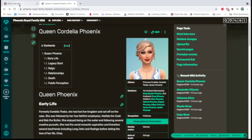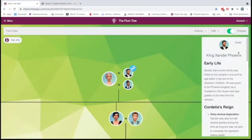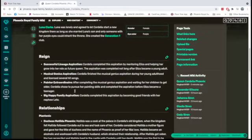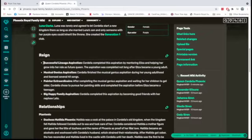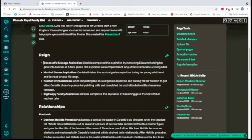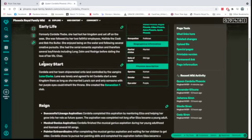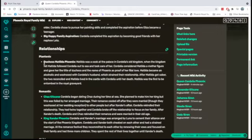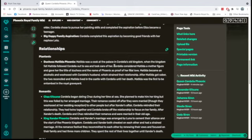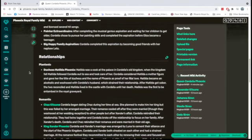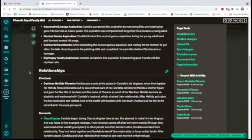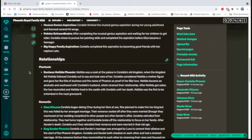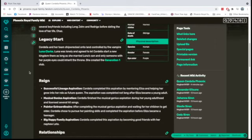Cordelia marries Xander. And he becomes the king and Cordelia continues her affair with Chaz while this is all happening. And they kind of start the kingdom. Matilda was already old, so she did pass away quickly. But Matilda was a mother figure to Cordelia. And it was very sad because while Cordelia was cheating on Xander, Xander also cheated on her. And he actually cheated with Matilda, who was an alcoholic at the time.